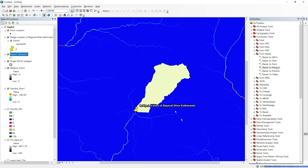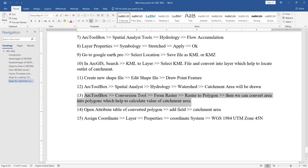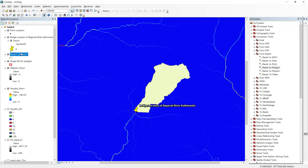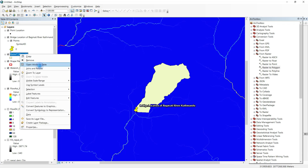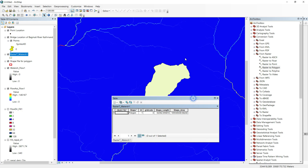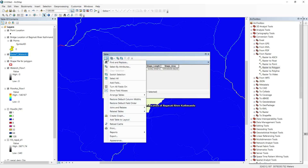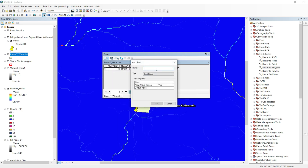Our next step is to open the attribute table of the converted polygon and add a field for catchment area. Open the attribute table and right-click to add a new column. Click Add Field and name it 'CatchmentArea' — do not use spaces in the name.